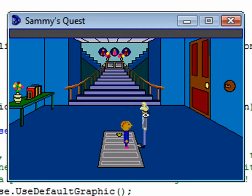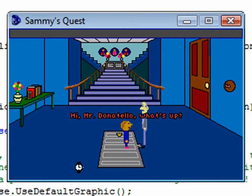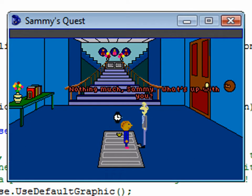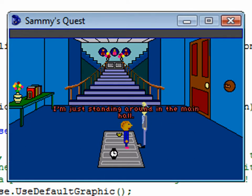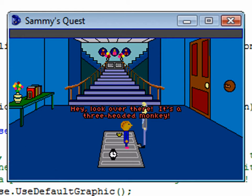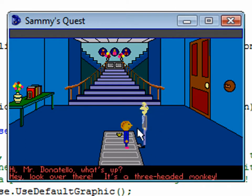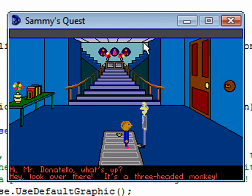Now let's run it. I've moved Mr. Donatello from the closet into the main hall so Sammy can talk to him. If we talk to Mr. Donatello we get our two options. Clicking the first one, Sammy says it, Mr. Donatello responds, and then Sammy responds. Clicking the second one: 'Hey, look over there, it's a three-headed monkey' — Donatello says 'Where?' then 'Haha, just kidding' and 'Why, I oughta.' He doesn't turn to look yet, but we'll do that in the next video. In the next video we'll go over more advanced things in this dialogue. Hope you enjoyed the video!